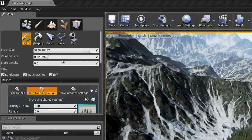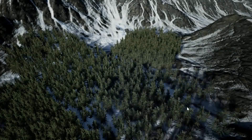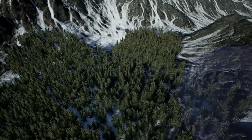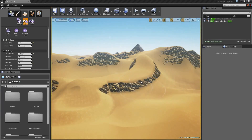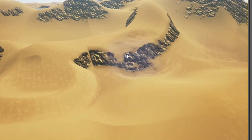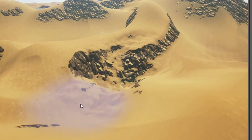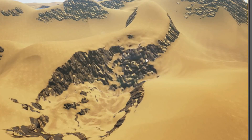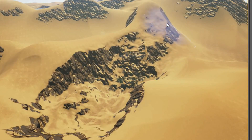Sadly, there is no magic solution to make the right choice. You have to try various tools and take the time to get used to them before you find a match. If you need to compare multiple engines, I advise you to make the same small game with every tool. This is a good way to see which one you like best.